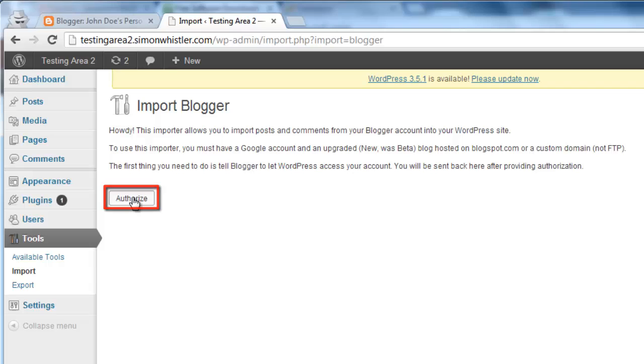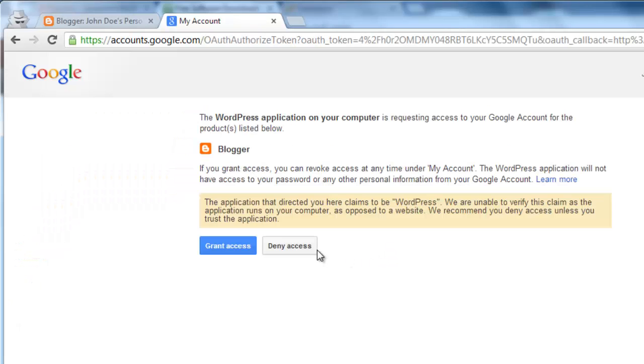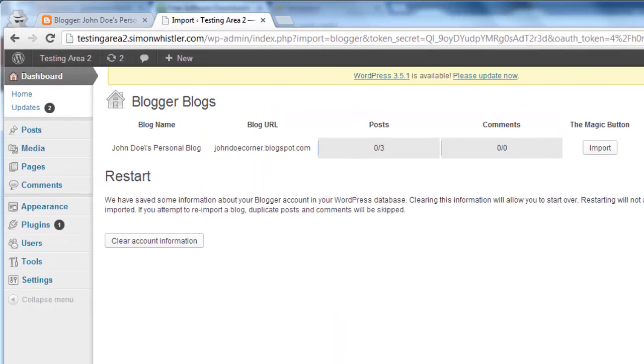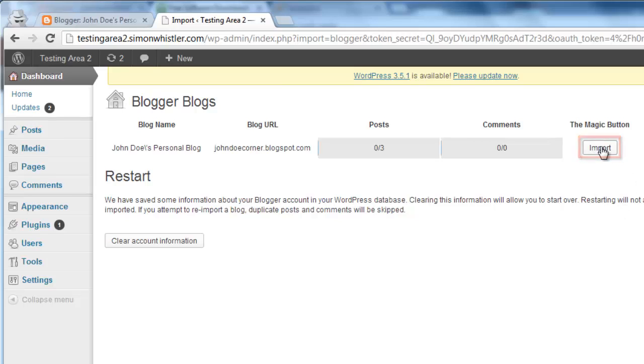Click Authorize. You will be redirected to a Google page and you need to click the Grant Access button. You will go back to the WordPress dashboard and you need to click Import underneath the magic button title.